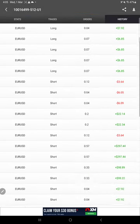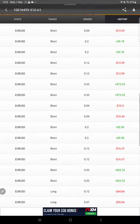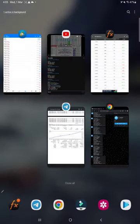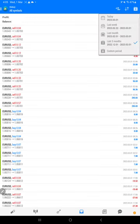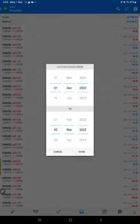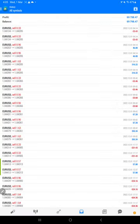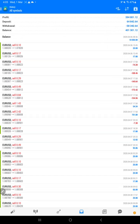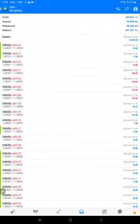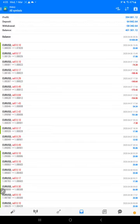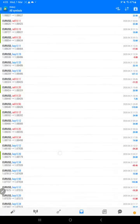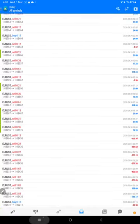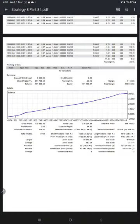And here is the MT4 terminal of this account. Here, this is the MT4 terminal of this account. So far, $394,800 profit. See here. And here are the trade records, all EUR/USD only traded.